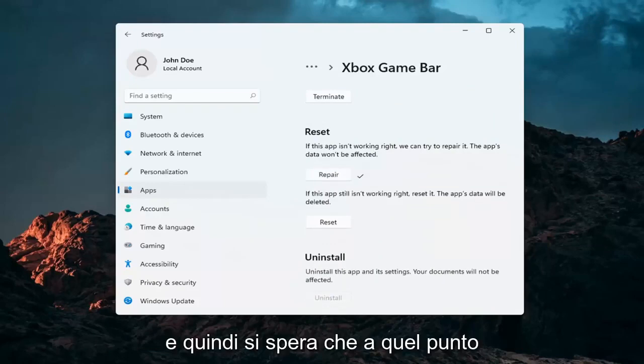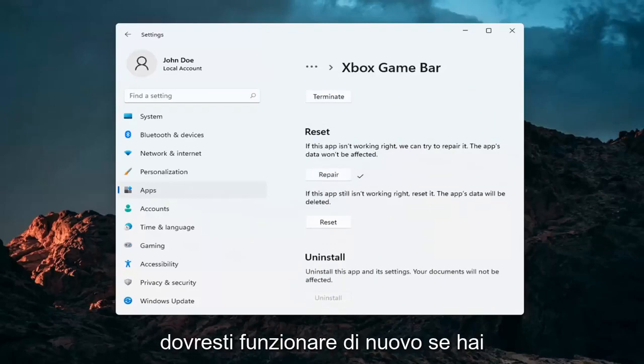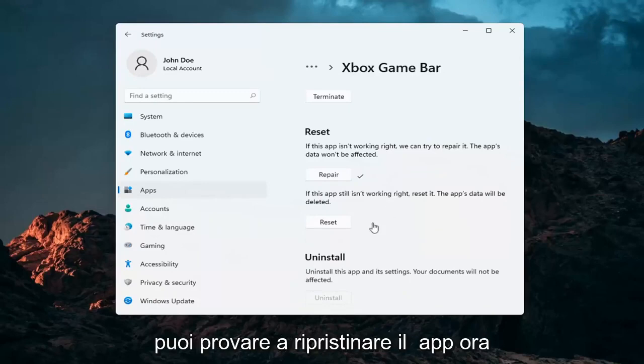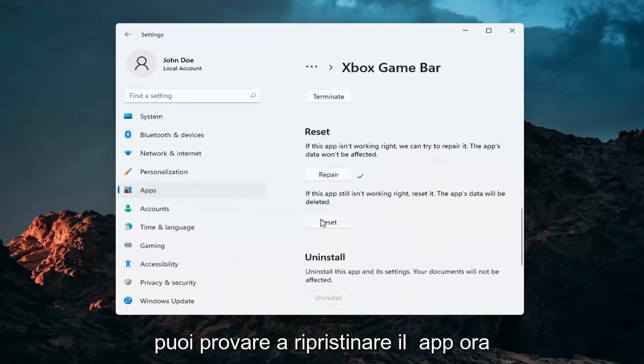And then hopefully at that point you should be working again. If you're still having a problem you can try and reset the app.